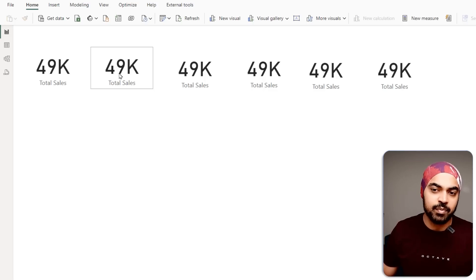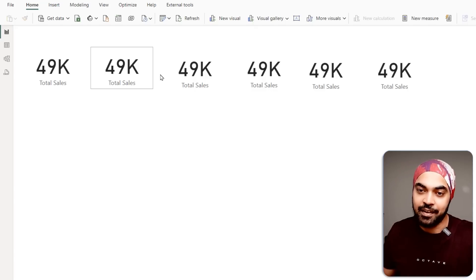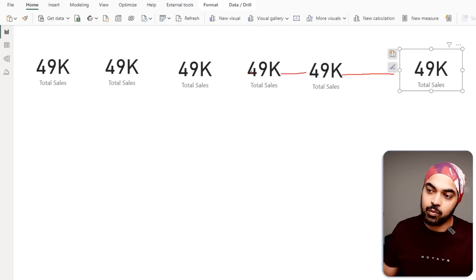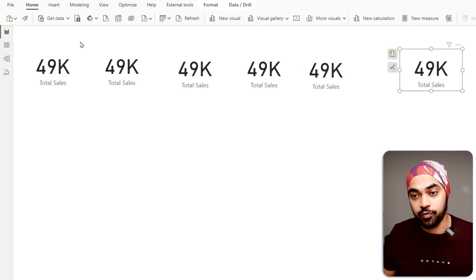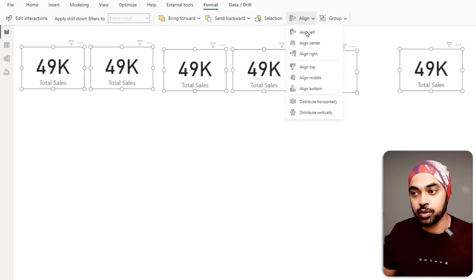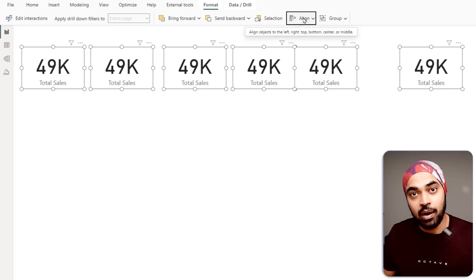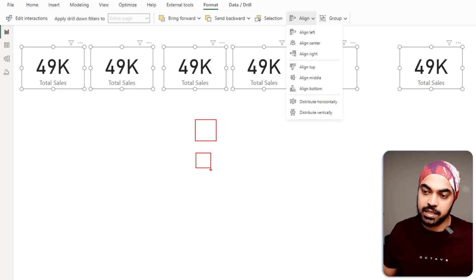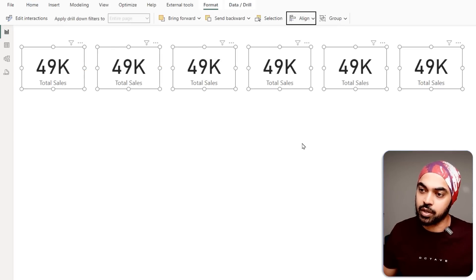As a side trick to alignment: this is very useful when distributing objects vertically or horizontally so the space between objects is equal. Select all the card visuals via drag, go to Format > Align, first align to the top — all of them get aligned to the top. Then go to Align > Distribute Horizontally, and all the objects are equidistant. Distribute vertically adjusts the vertical distance, while distribute horizontally adjusts the horizontal distance.